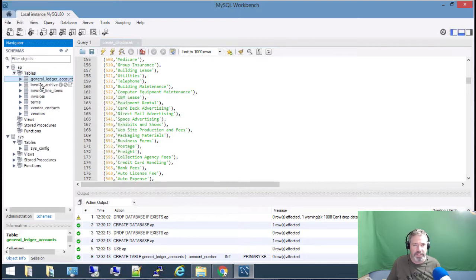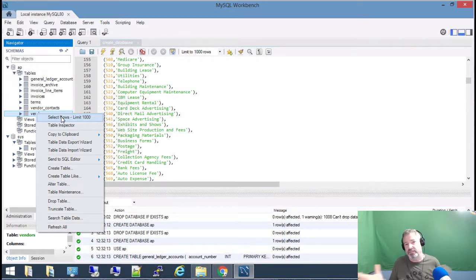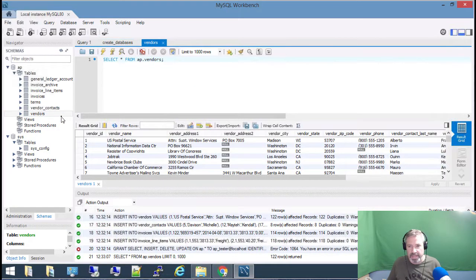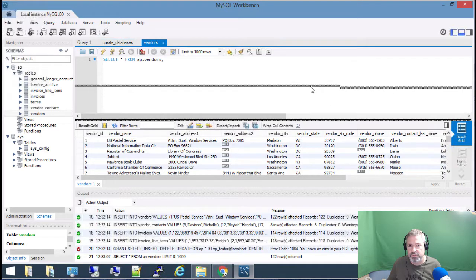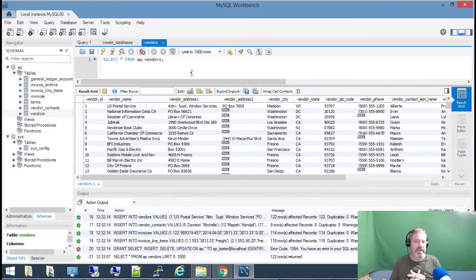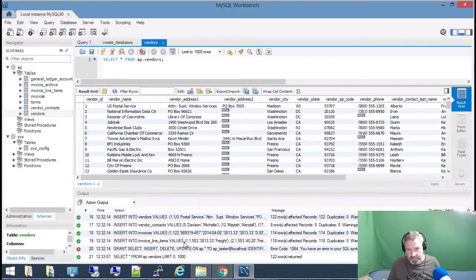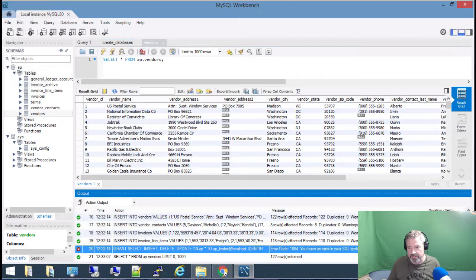Now we have tables — these are the names of the different tables. I'm going to right-click on Vendors and say 'Select Rows Limit 1000,' which runs a query giving me the first thousand records. This table only has a couple hundred, so I get the whole table. Here's what you get: 'SELECT * FROM' — star means give me everything. That's not the most efficient way, but it is the quickest way to get data out of a database. A database administrator would prefer you specify exactly what you need for efficiency, but for a classroom environment, this is fine.